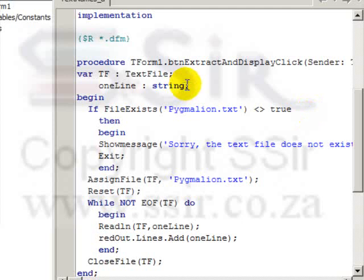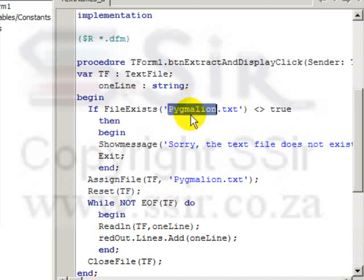In this case, our text file consists of a number of lines of text, one after the other in a text file. As a matter of fact, the text file I'm using is pygmalion.txt. I went to the internet and downloaded the whole book called Pygmalion by George Bernard Shaw and we have this as a text file.